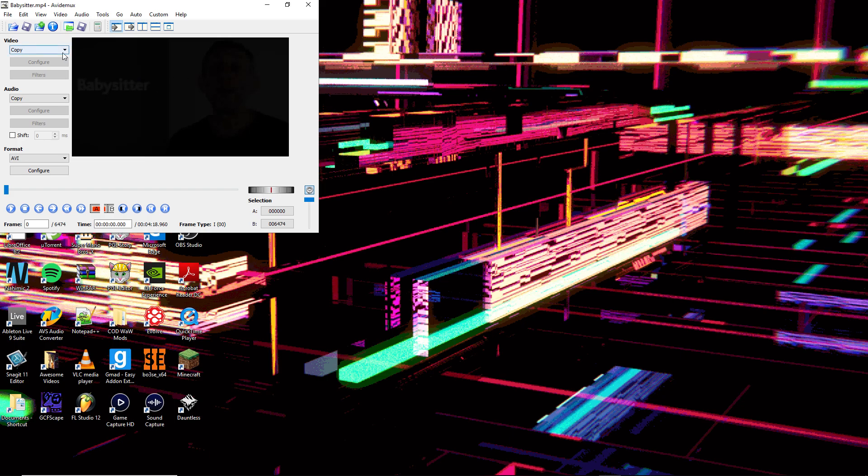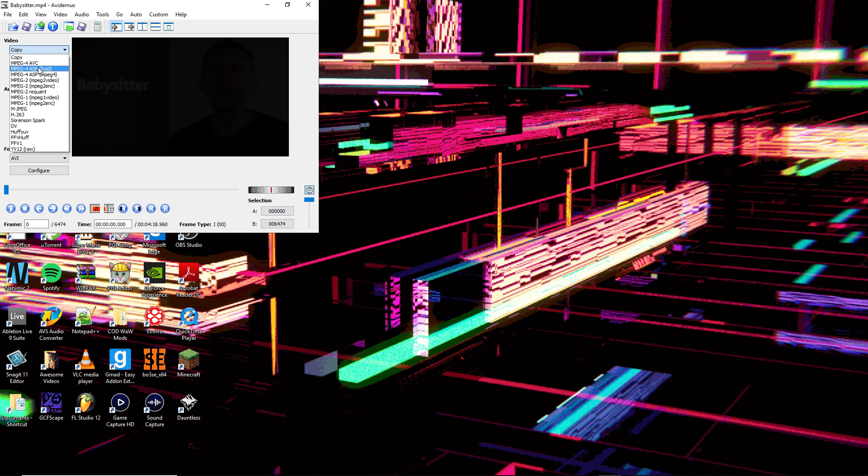Once you have this open, under the Video tab, change Copy to MPEG4 ASP XVID.